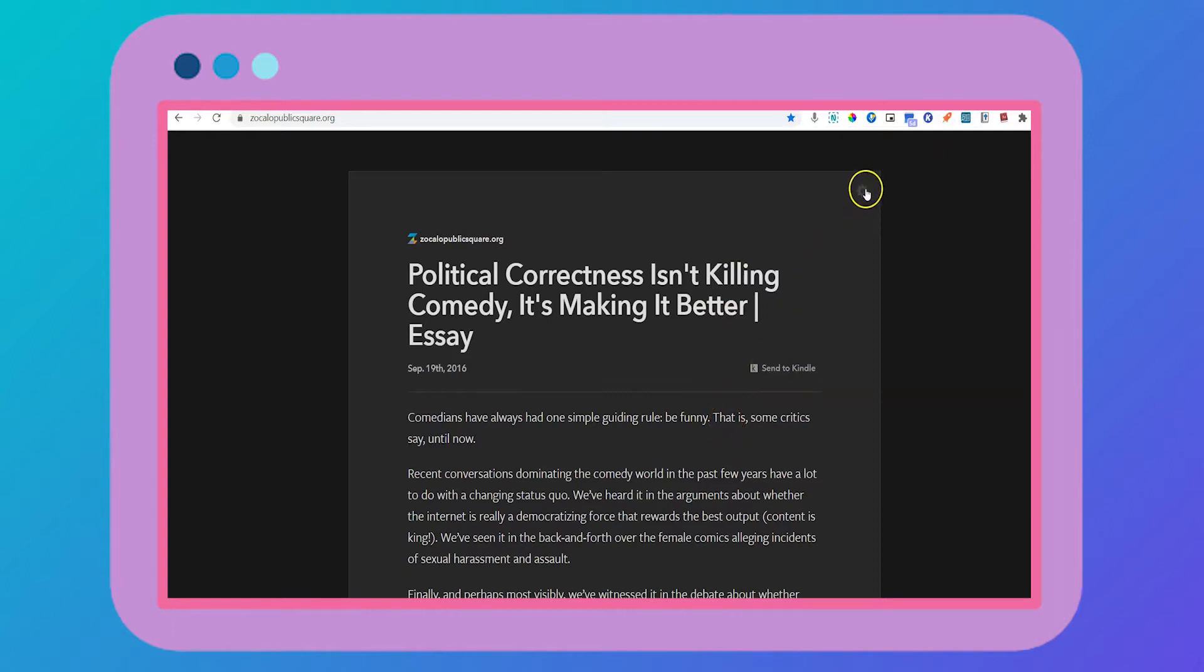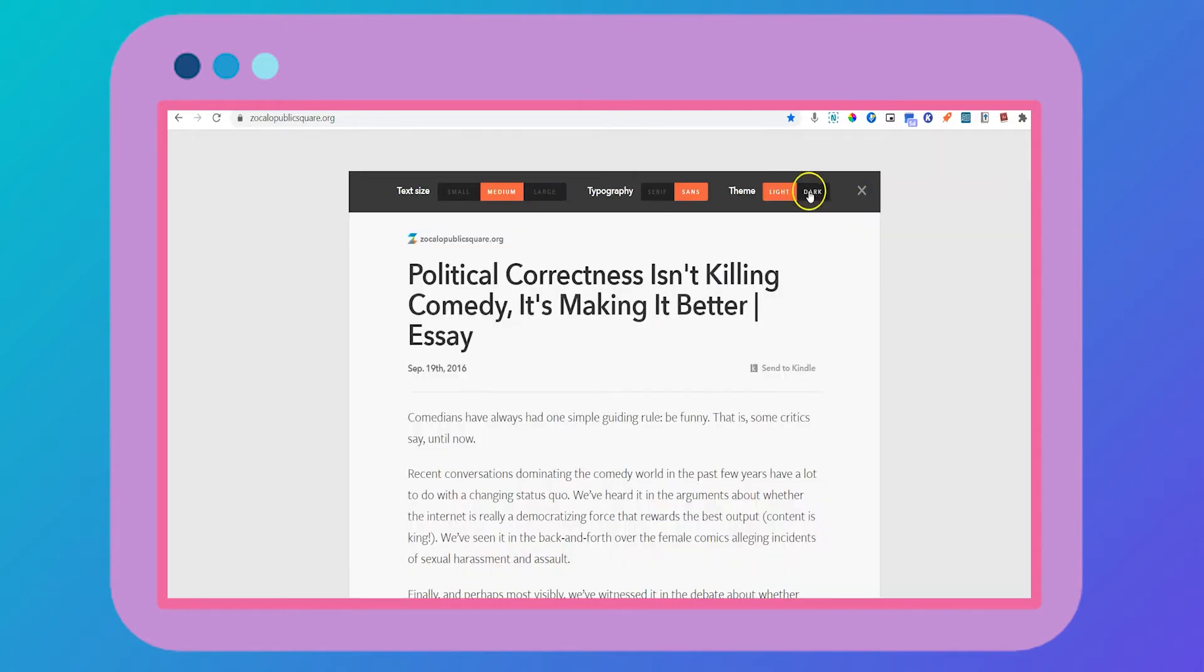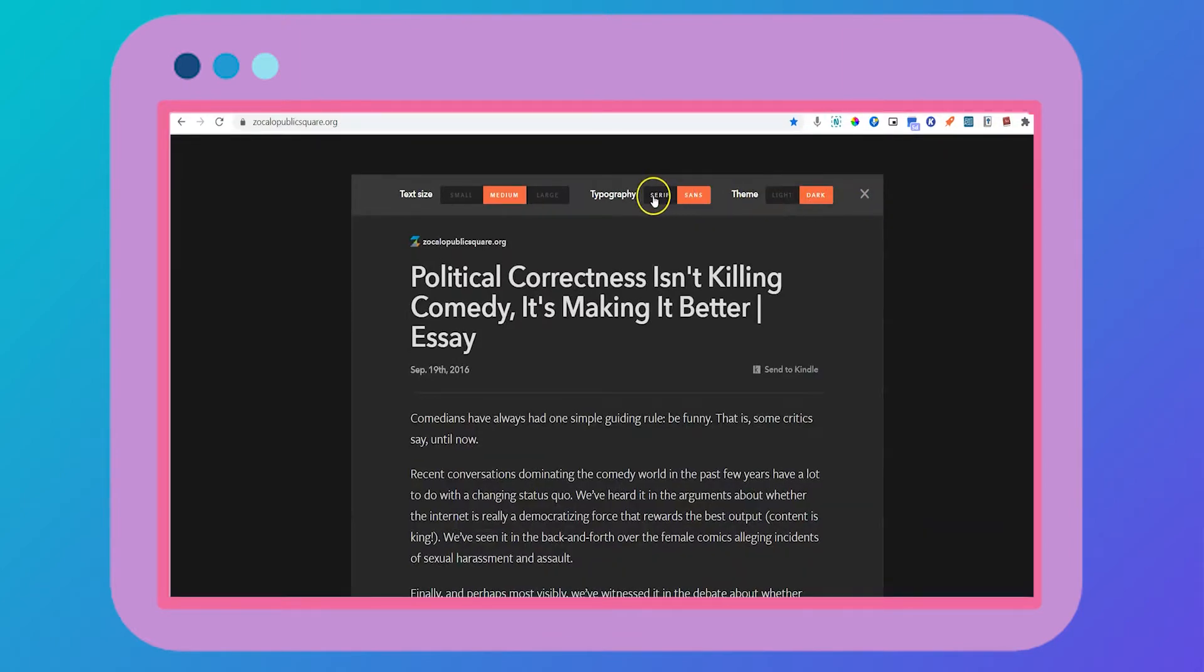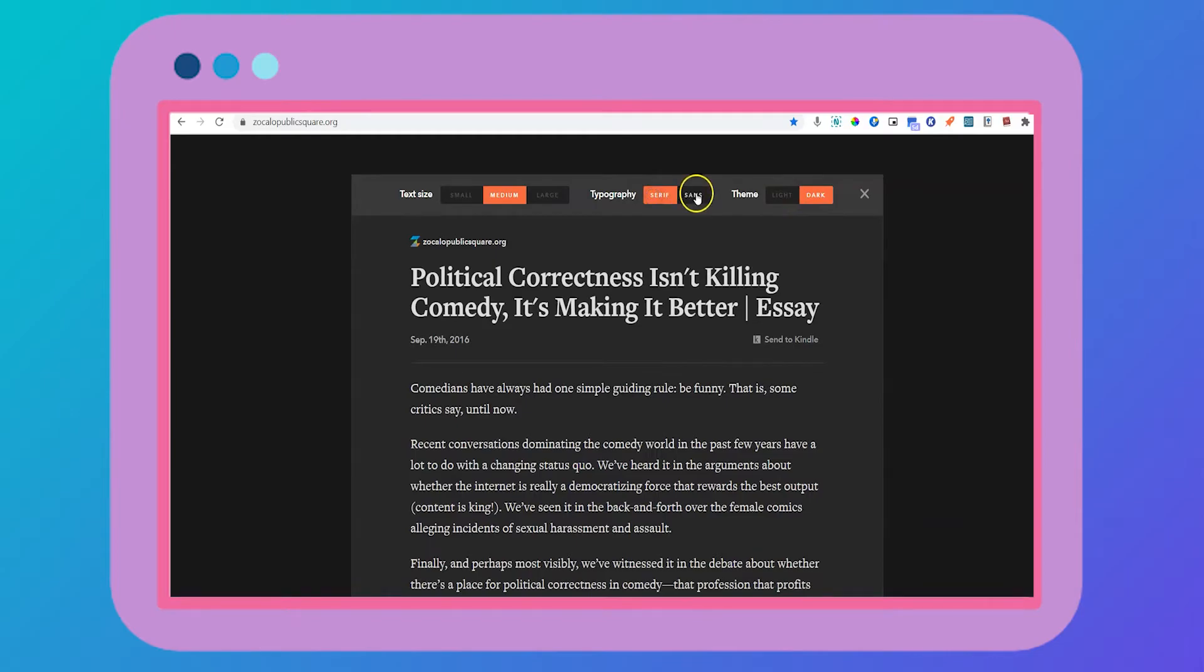Click on settings to toggle between light and dark mode, change the typography, and change the size of the text.